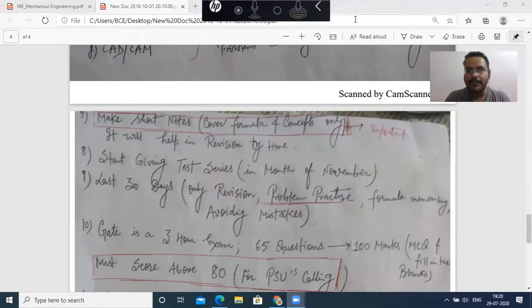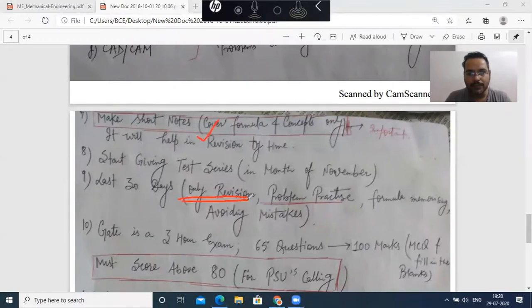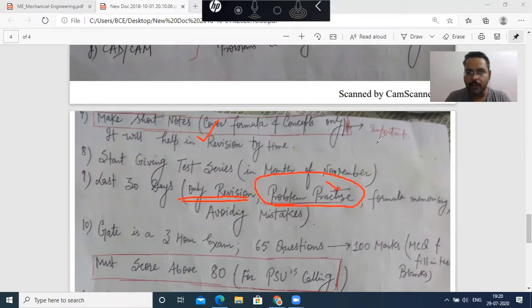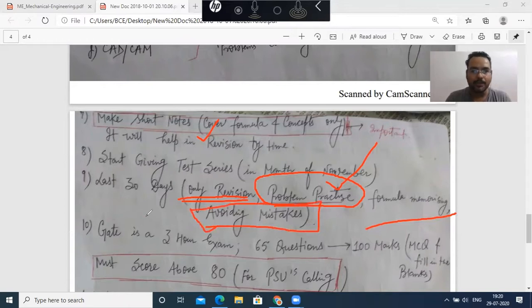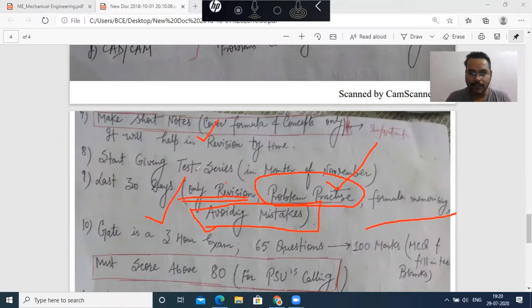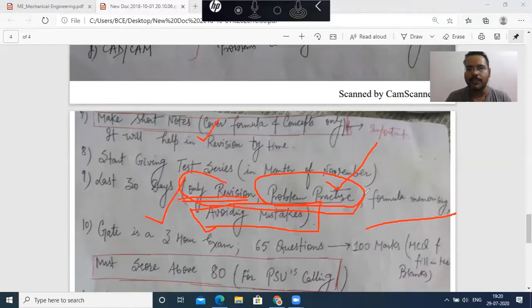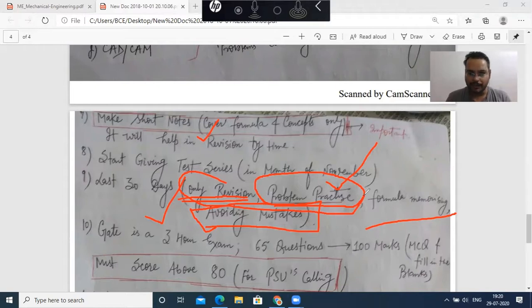Better to attempt the full test series in comparison to subject-wise tests. We have to give test series, but start in the month of November. After that, the last 30 days are very important — it is just revision. You have made short notes; it is just revision using the previous year question bank, problem practice, formula memorizing, and whatever calculations you are doing. In the last 30 days, don't open new books. Just concentrate on revision and problem practice.